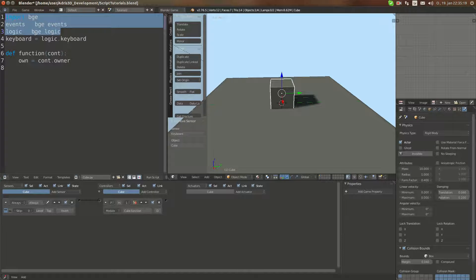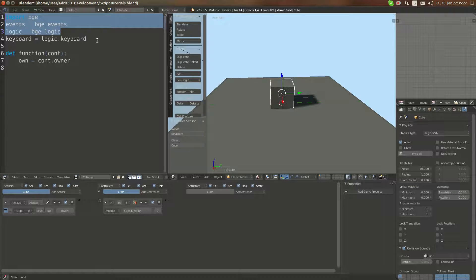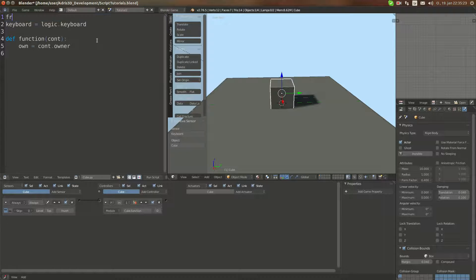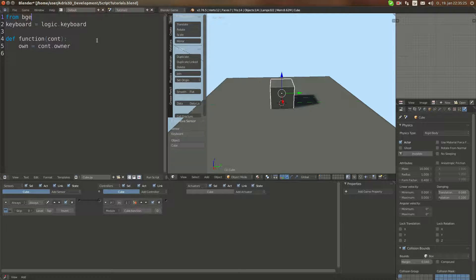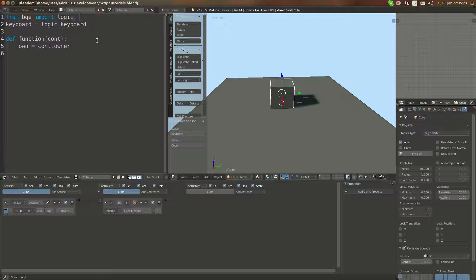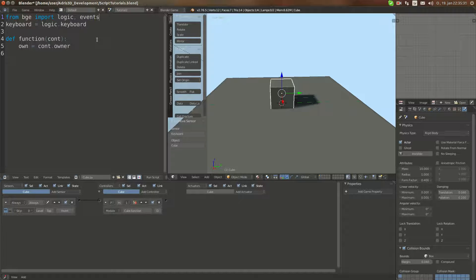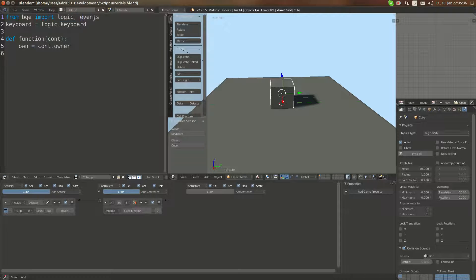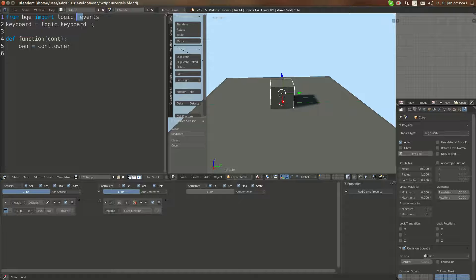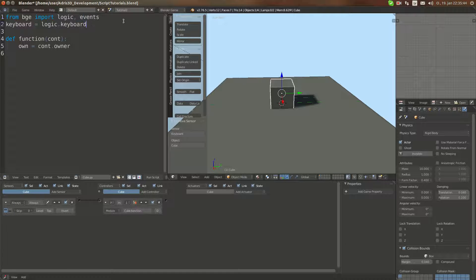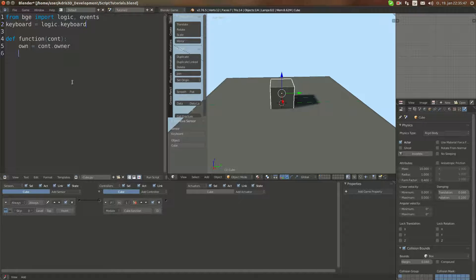Those three lines can be converted into one line. From BGE, import logic, events. What this does is import the BGE.logic module and BGE.events module. This makes it shorter, easier to read actually.